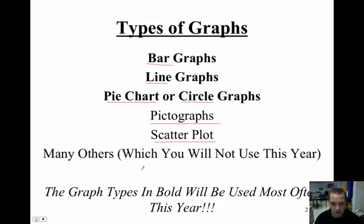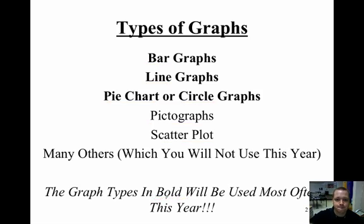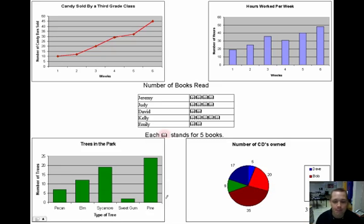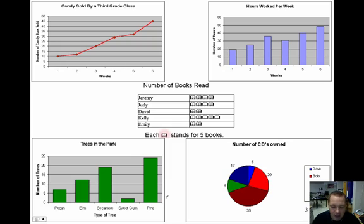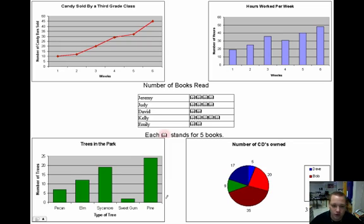But for the most part, the ones that are in bold are going to be the ones that you're going to use more often this year than not. What you see currently in front of you on your notes are five graphs. Those five graphs, I would like you to use as kind of a simple review to see where you're at regarding graph types.